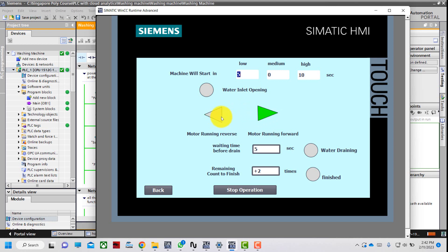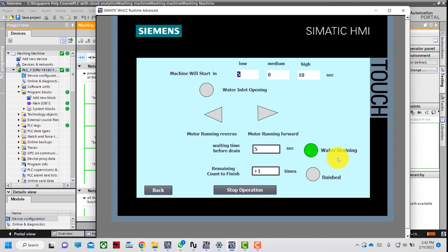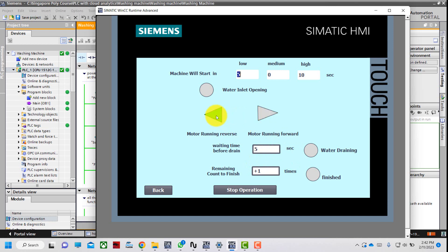The motor runs forward and reverse. Once the forward and reverse turns are done, there is a 5-second waiting time before draining: 5, 4, 3, 2, 1. Water draining starts for 5 seconds. The remaining count to finish shows plus one, meaning we have one more round to go. Motor runs forward and reverse again.